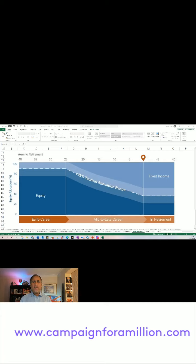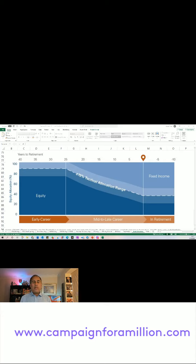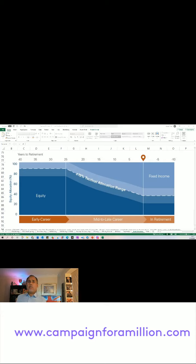How much should you have in equities and how much in fixed income? For fixed income, you could read a bank account, although technically it does mean bonds or exchange traded funds which are very much bond aligned.